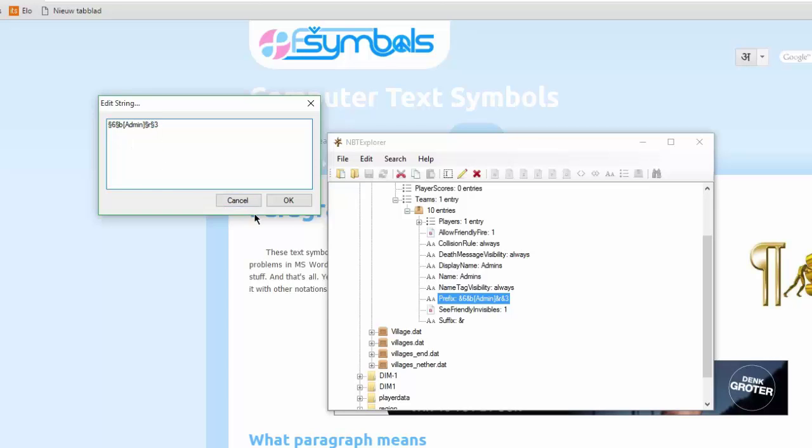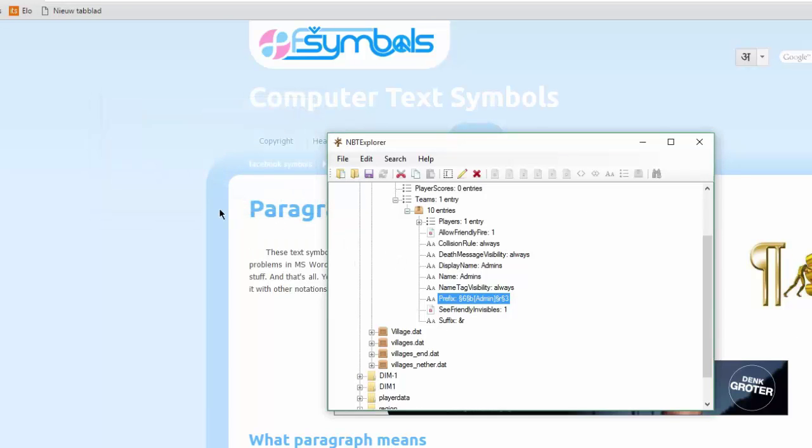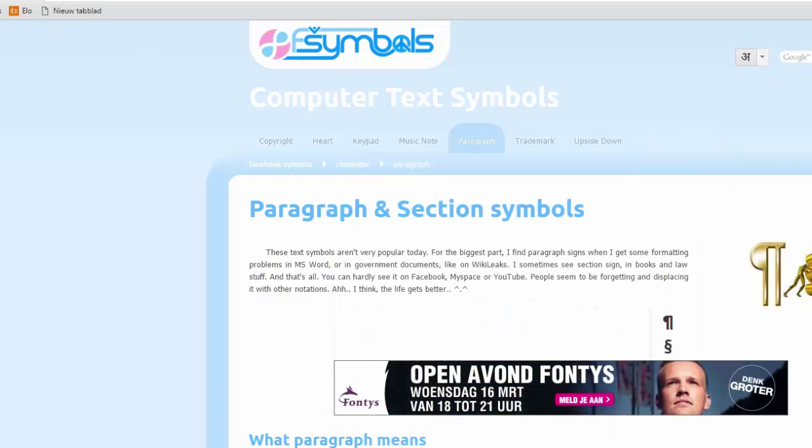Okay. Now it should work. The paragraph symbol, you can just look it up online. So you press now okay. You press okay. Save it again. And now it should work.